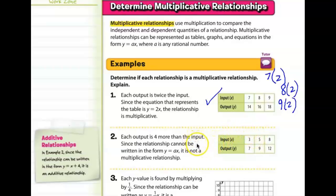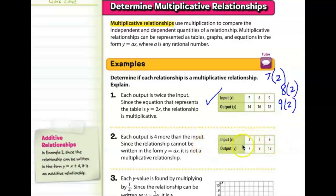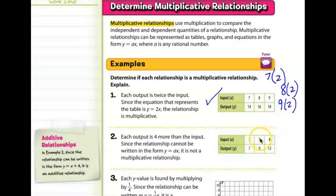In the next example, the independent quantities are 3, 5, and 8. Something happens to 3 where it becomes 7, something happens to 5 where it becomes 9, and something happens to 8 where it becomes 12.